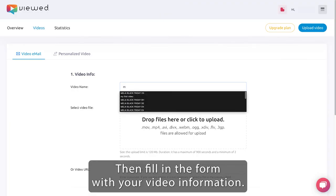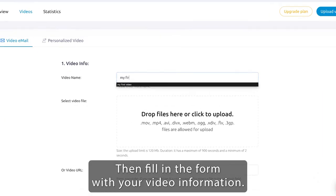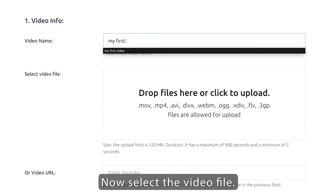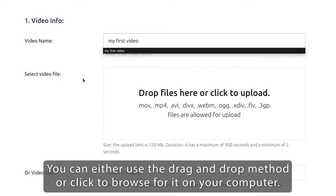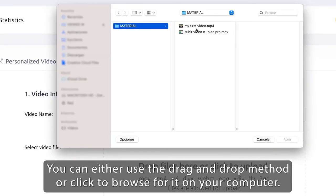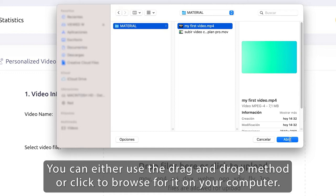Then fill in the form with your video information. Now select the video file. You can either use the drag and drop method or click to browse for it on your computer.